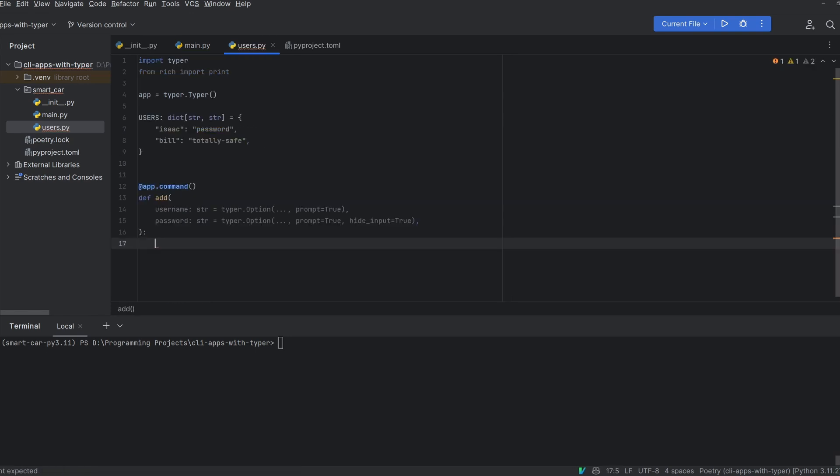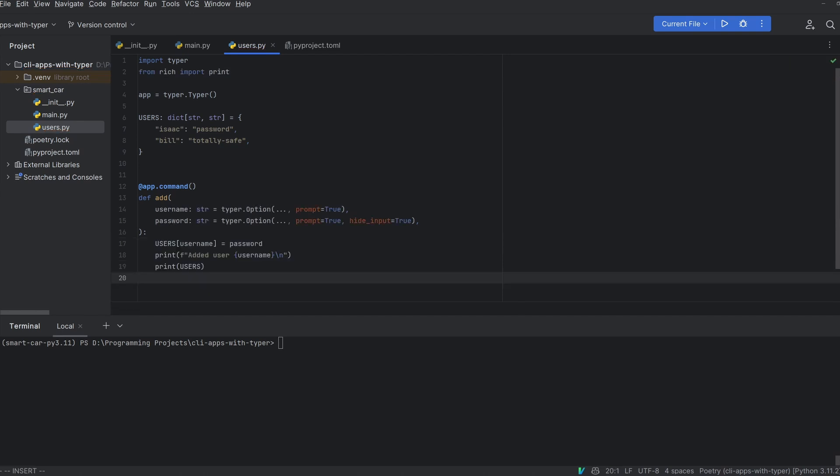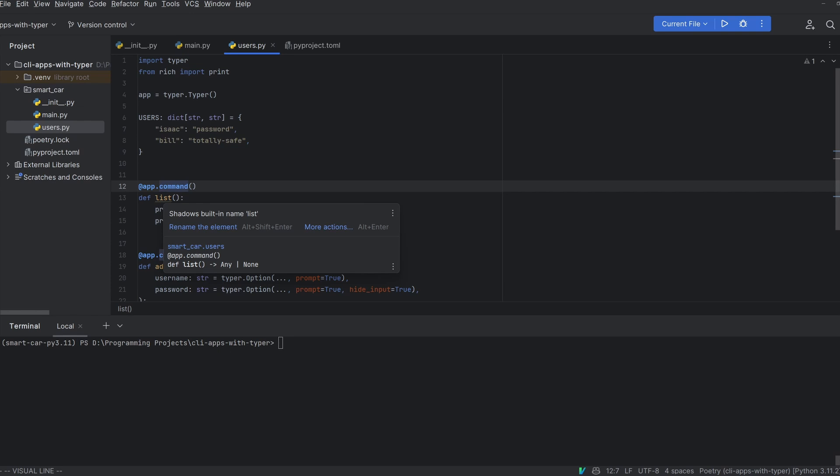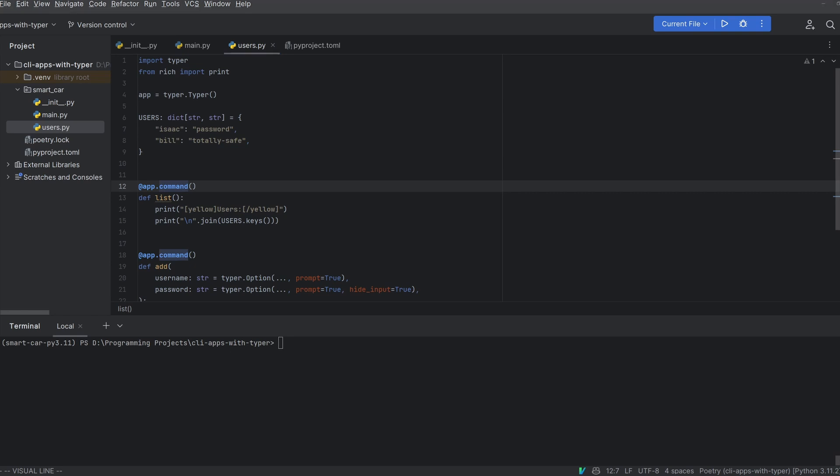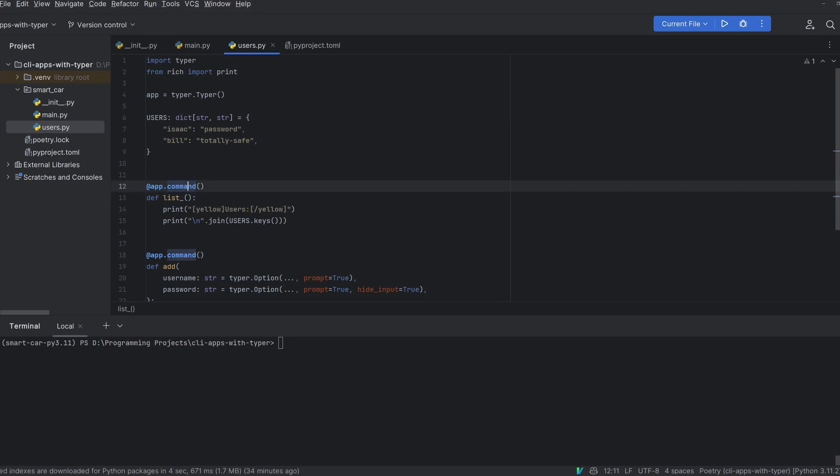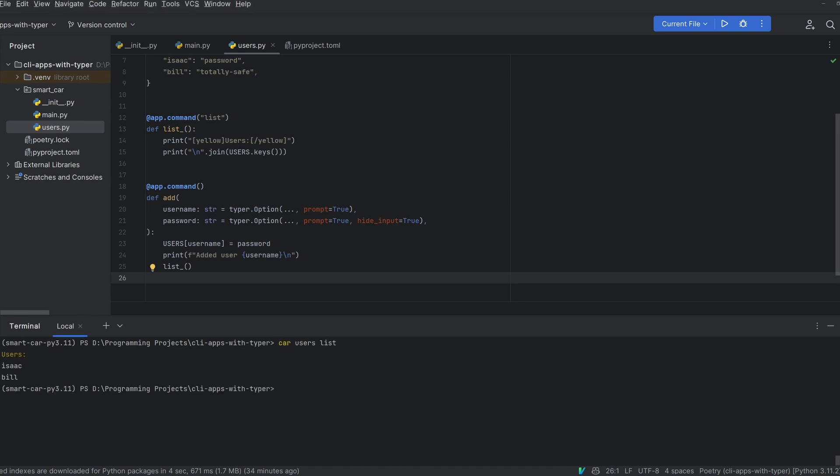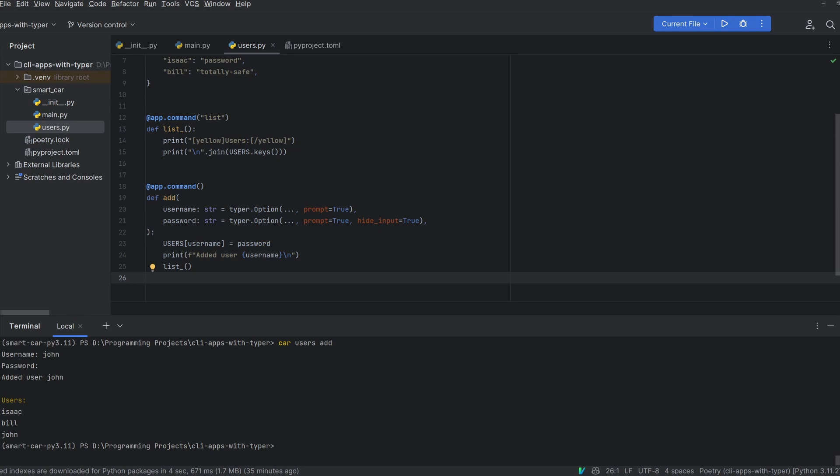We're going to add two commands to this app instance. The first command will be add which will take a username and a password. Again we'll use the typer.option here so that we get prompted and don't have to pass the password in via the CLI. All this is going to do in this case is add the user to the dictionary. However in a real use case you'd add your user to a database and hash the password. We can also add a list command which will list all the users under a nice yellow heading. However we can't use the name list as it's a built-in keyword in python and this would override it which could cause unintended behavior. Thankfully typer allows you to pass in a string to the app.command decorator to name your command. This means we can name our function list with an underscore but pass the string list into the decorator to call the command users list. Since typer commands are just functions you can call them from other commands. Now if I do car users list you can see our users and if I do car users add with a new user and password you can see that that user also gets added.